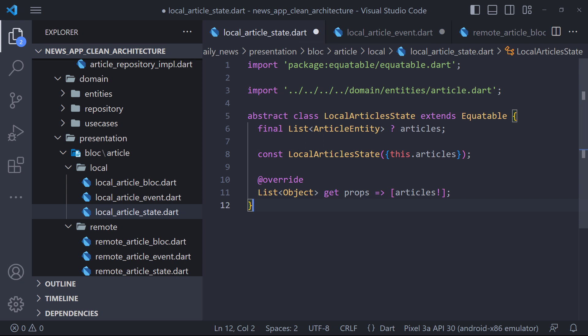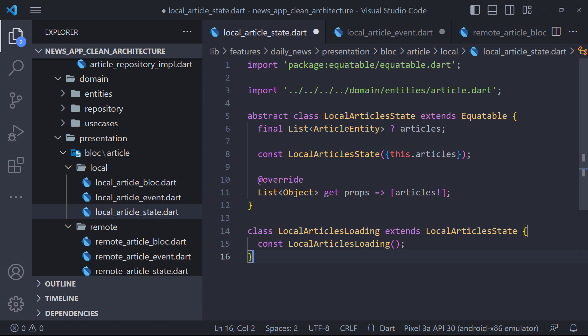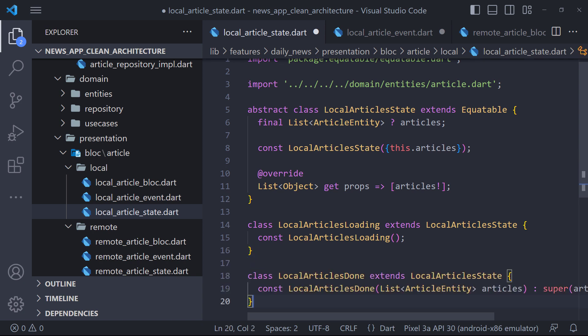Like events, first we define an abstract class called LocalArticlesState, which has a list of article entities in the constructor. Now we define classes by extending LocalArticlesState.